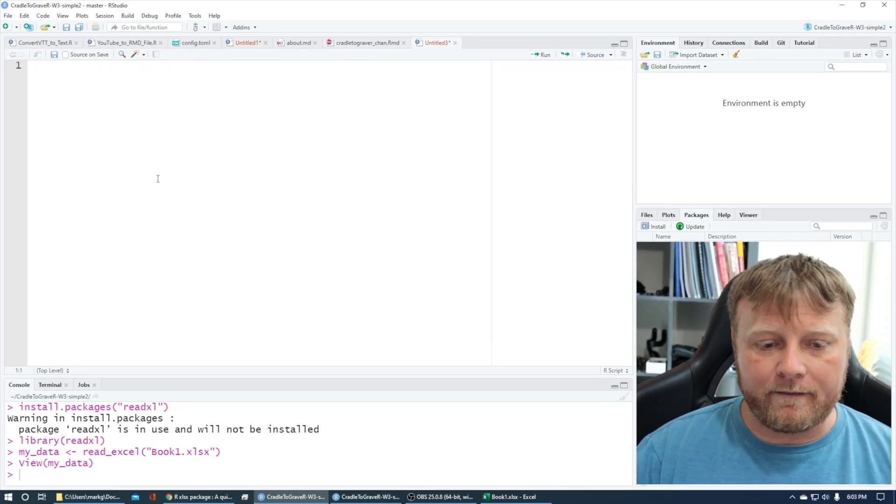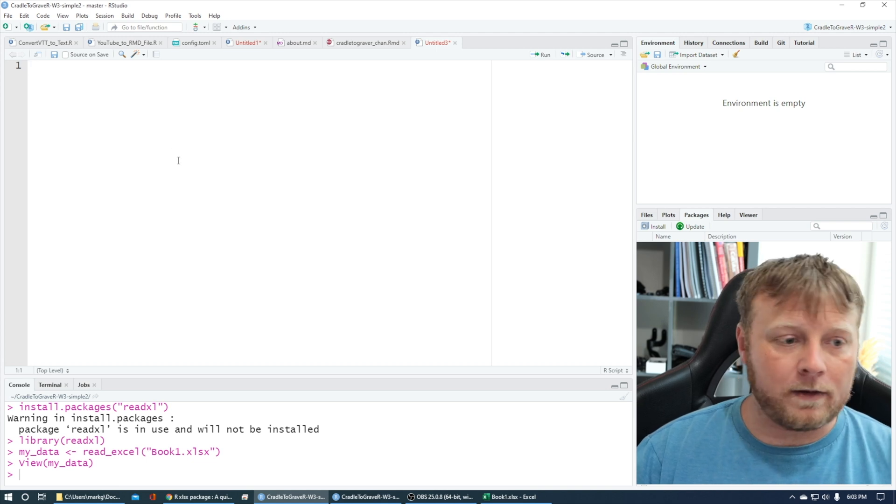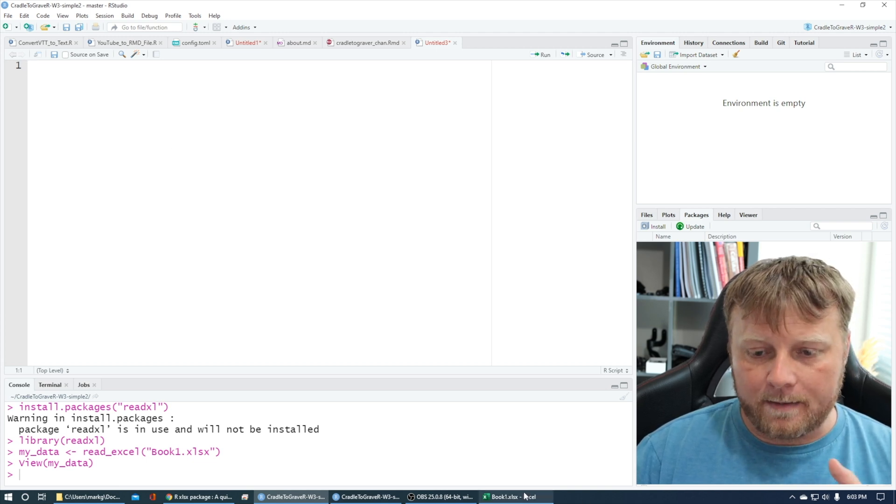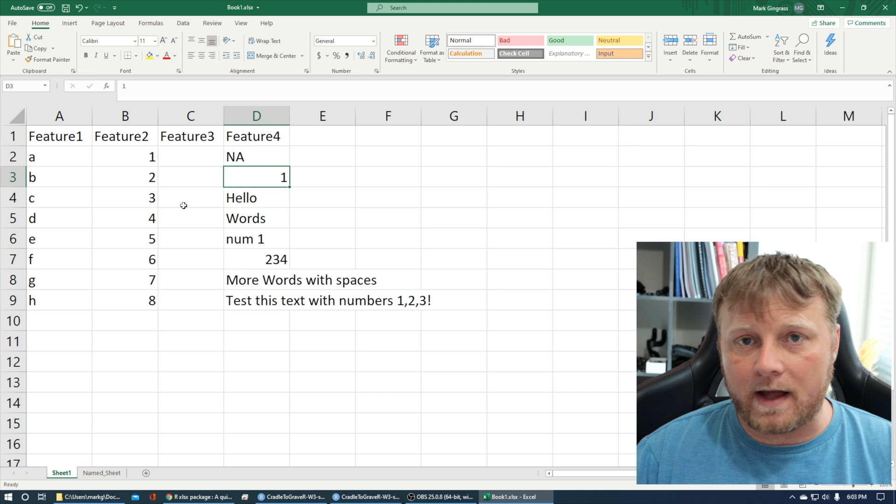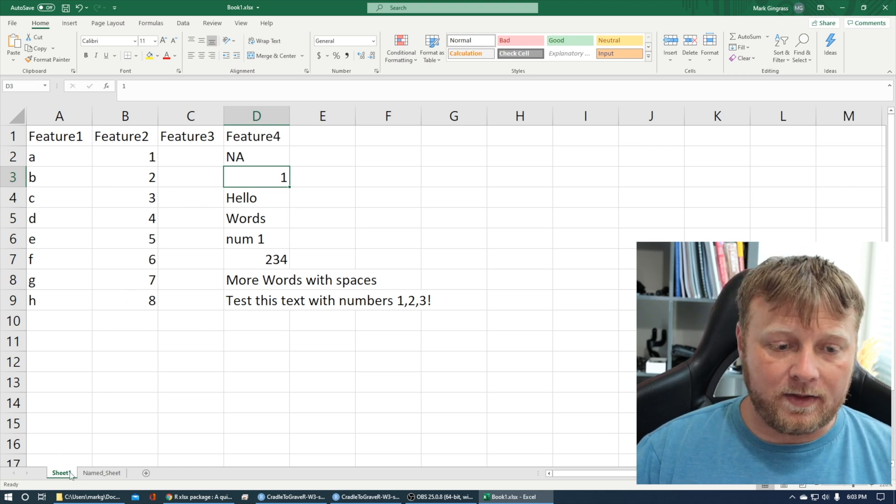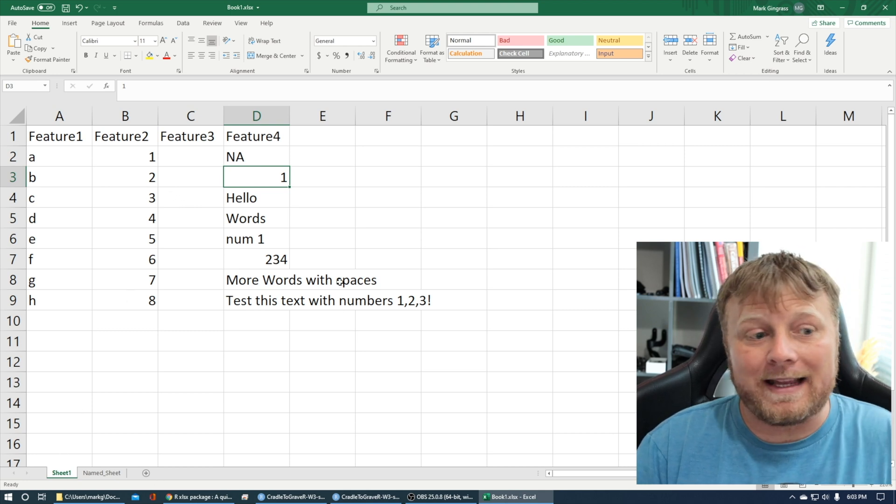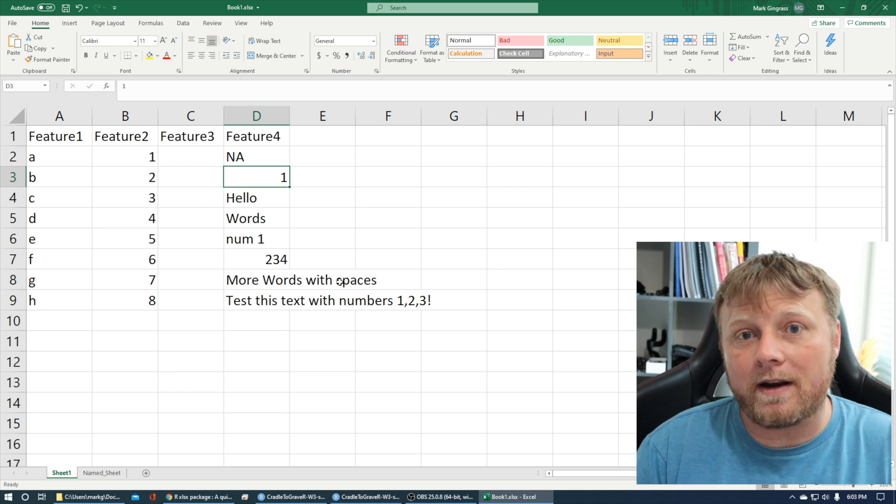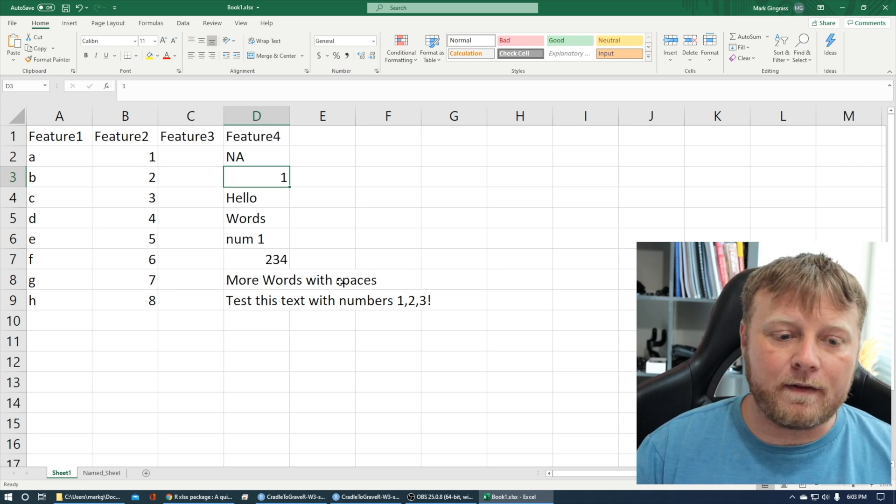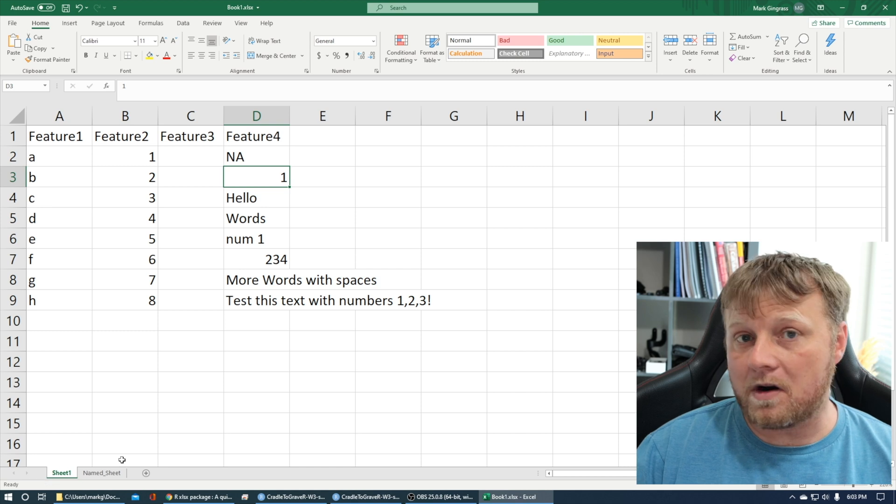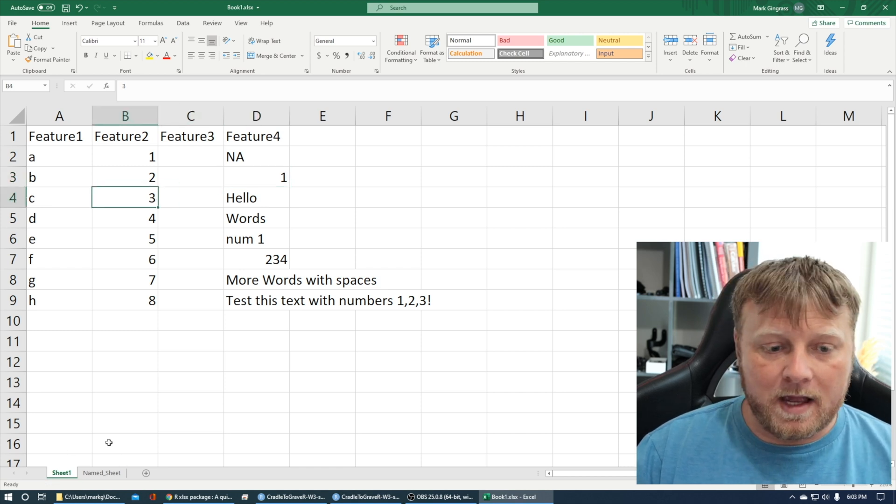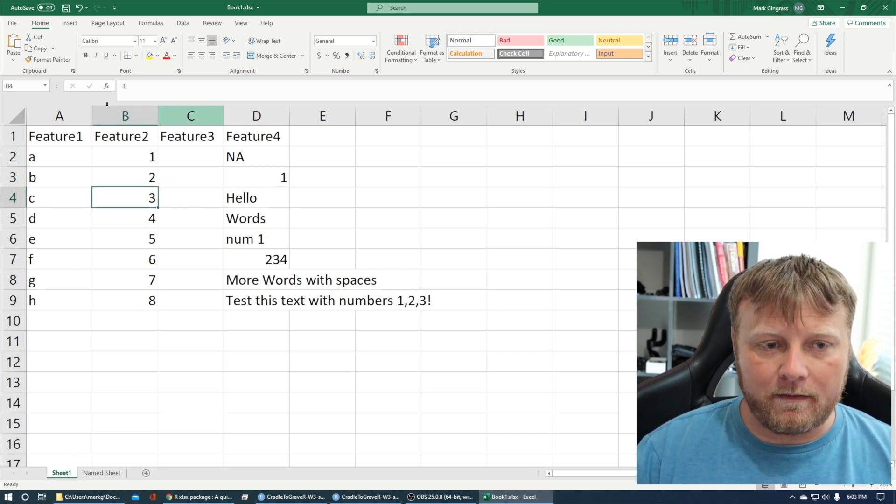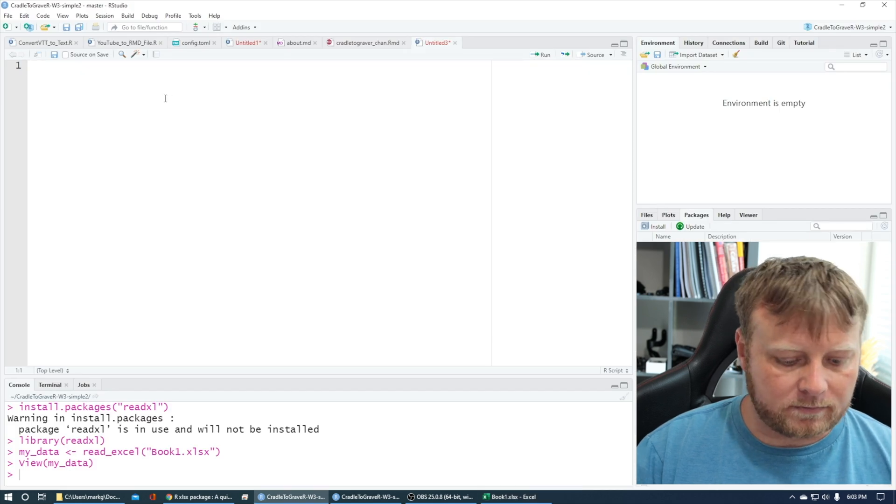So we'll download it and click the button. I created this file but you can use any file you want, and notice again there's names down here. So the difference between like a CSV file which we're usually bringing in, a comma separated value, we have an Excel file with named sheets or defaulted named sheets. So let's start with sheet 1, our basic version here, and let's go back to R.